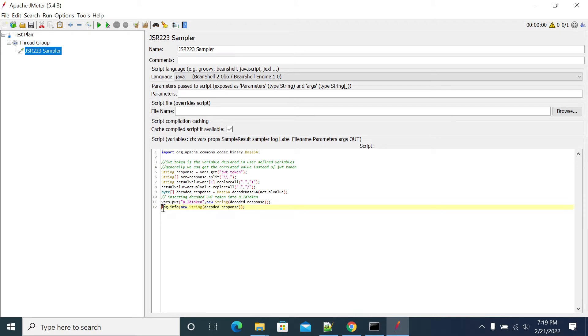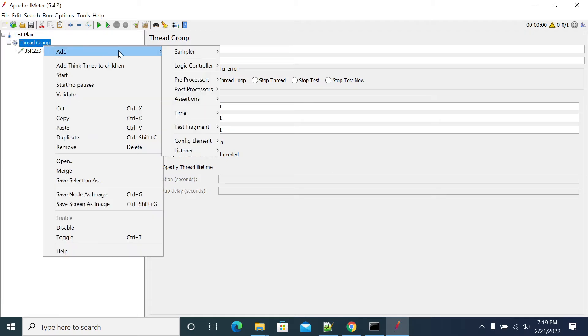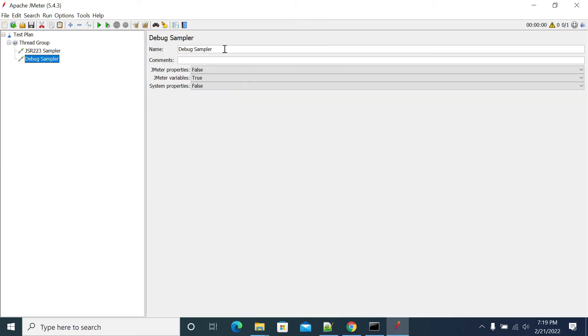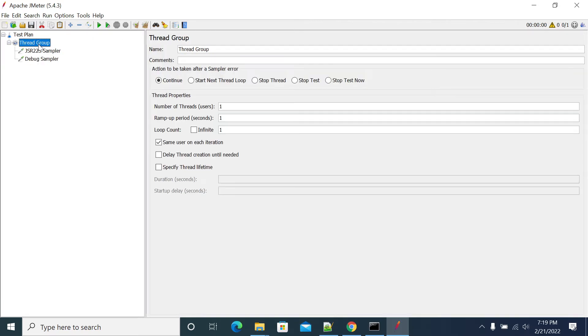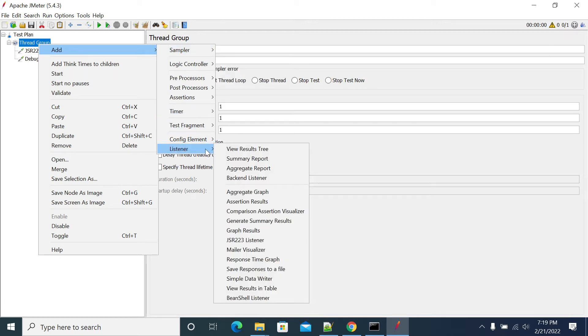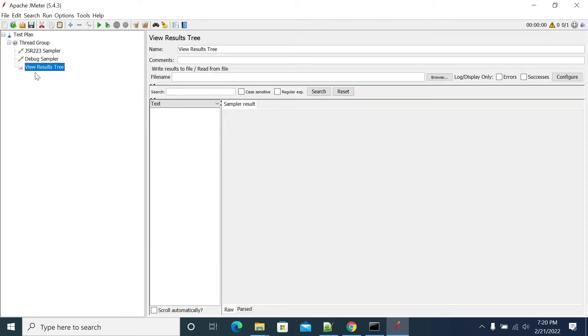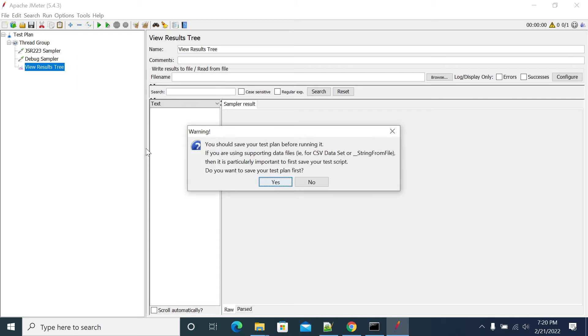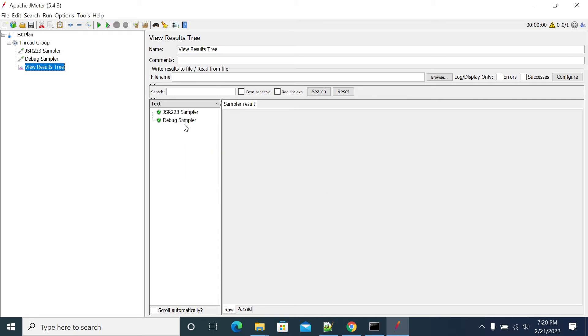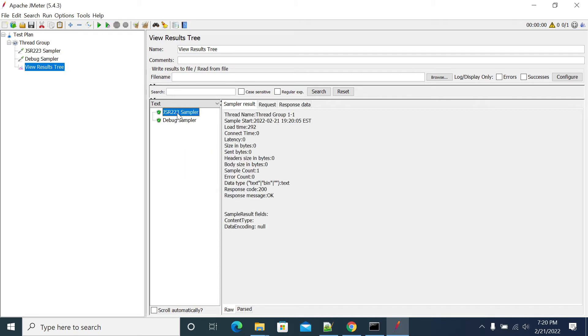It will log in our console and I'm adding a debug sampler here as well. Debug sampler to see the value what we got. I'm adding listener and running it. You don't want to save the file this time. Running it, so it will execute successfully.